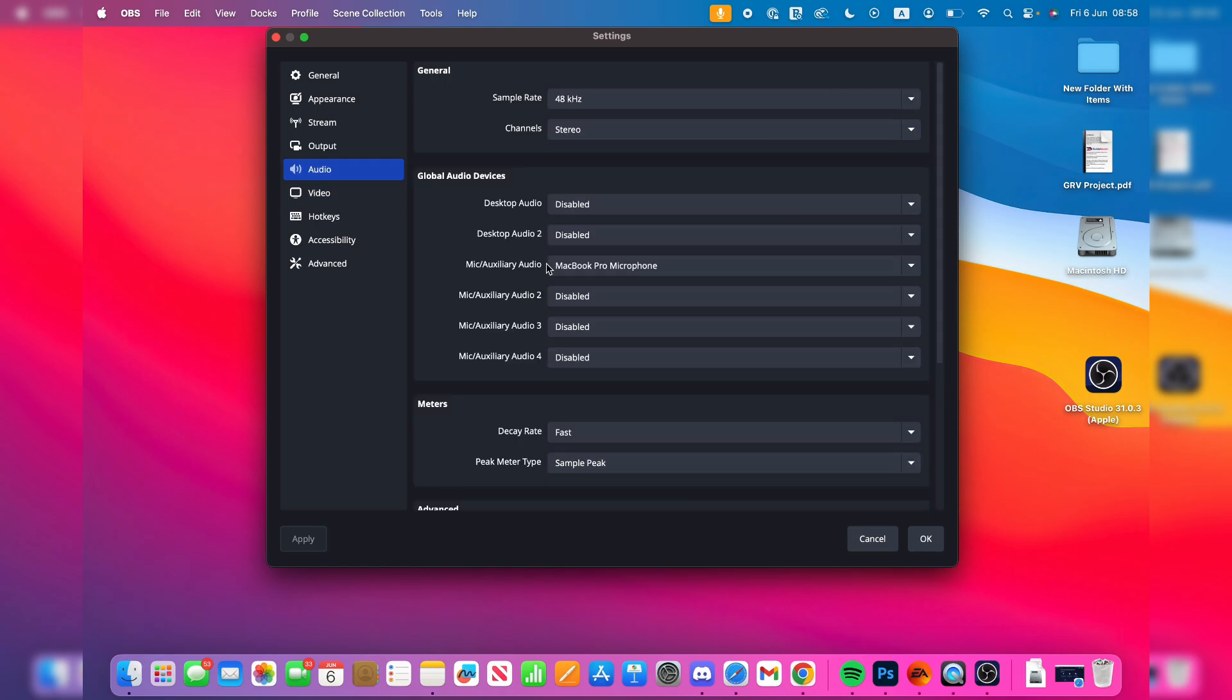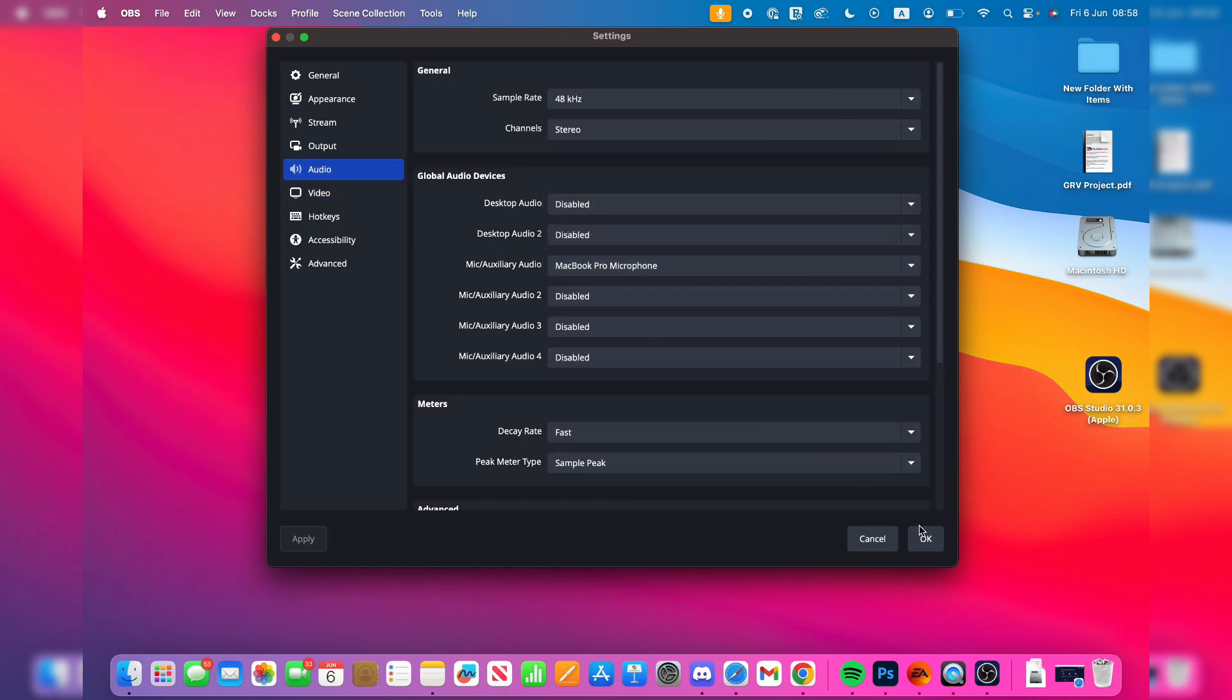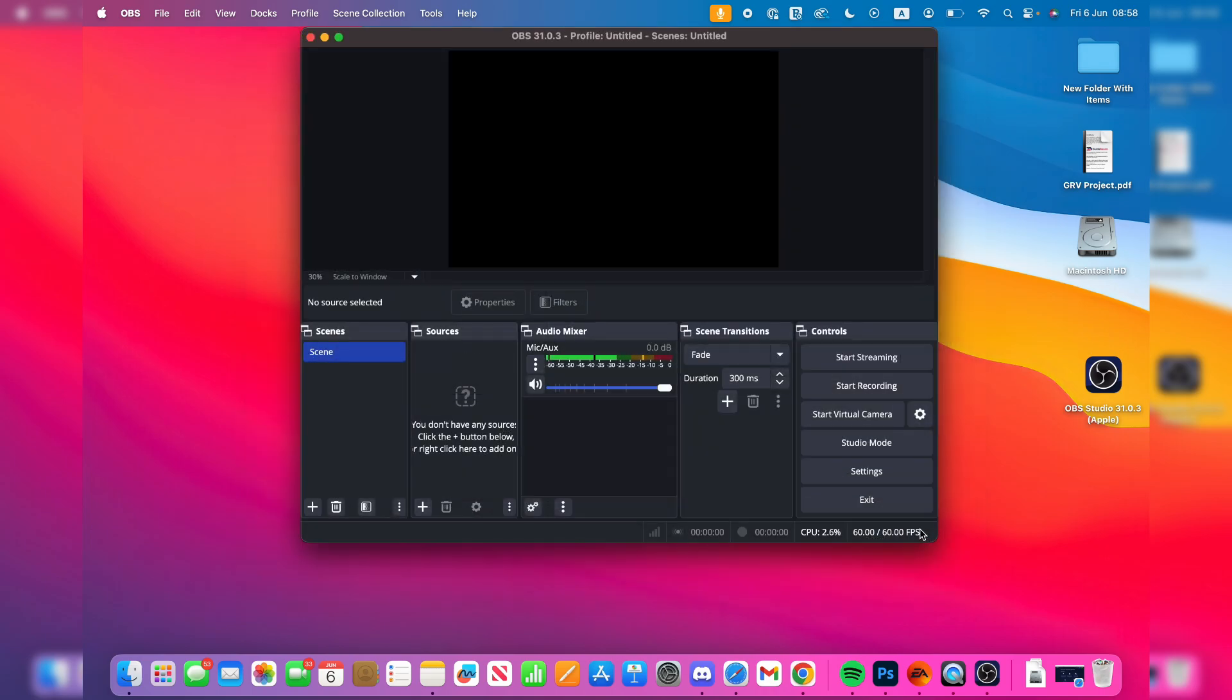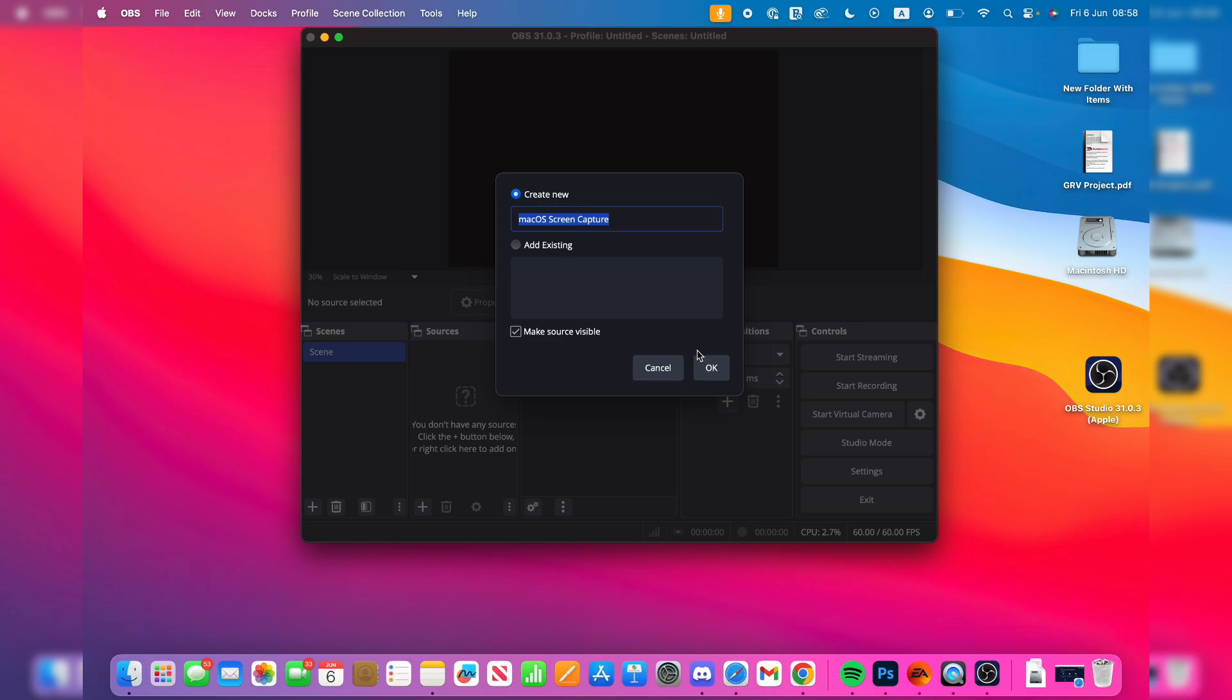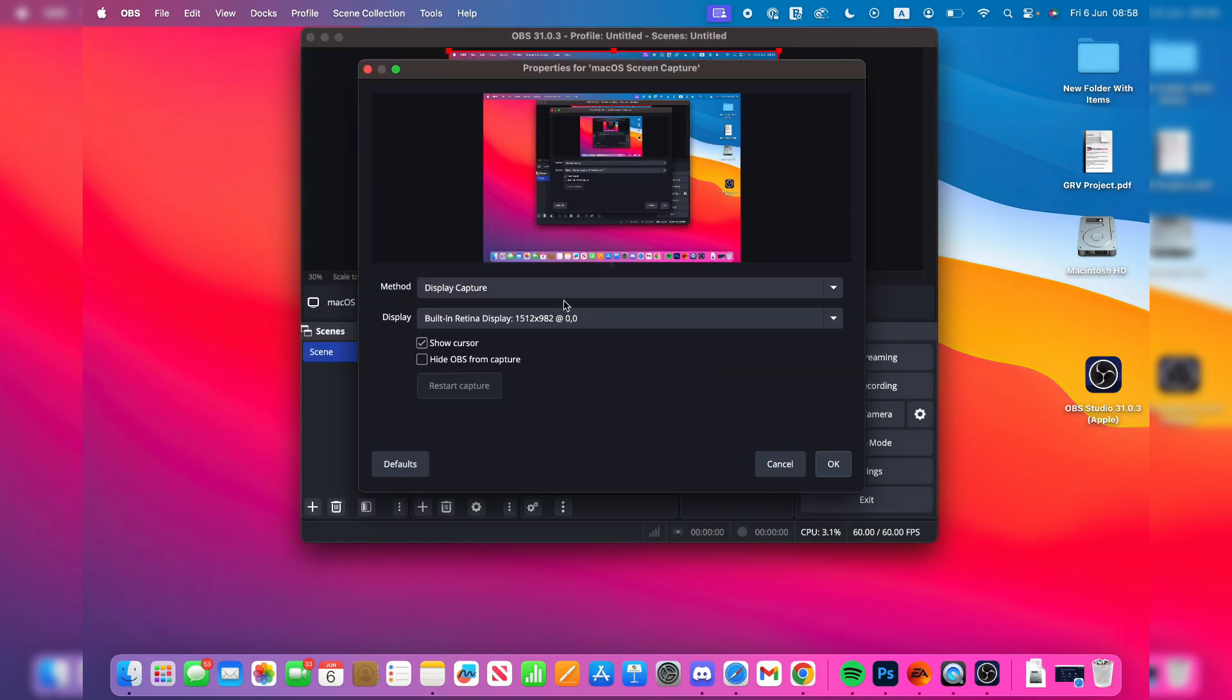Choose your microphone here. We can press OK. Next, come into Sources and press the plus. You want to select macOS Screen Capture. Press OK and choose the display if you've got multiple. There it is.